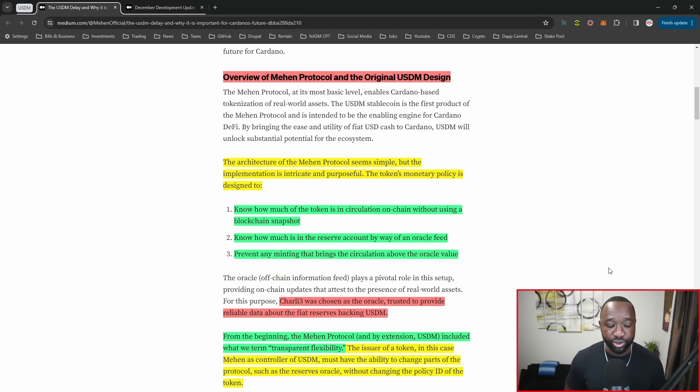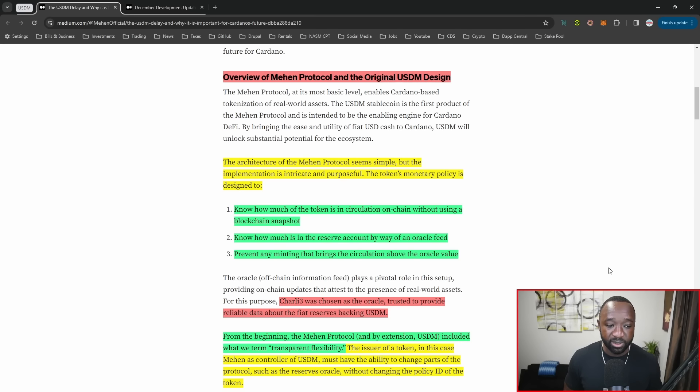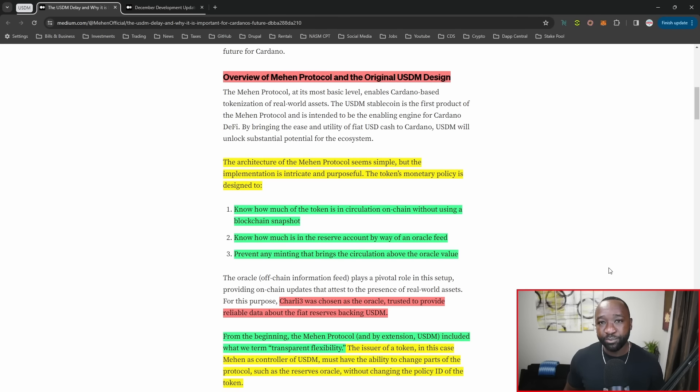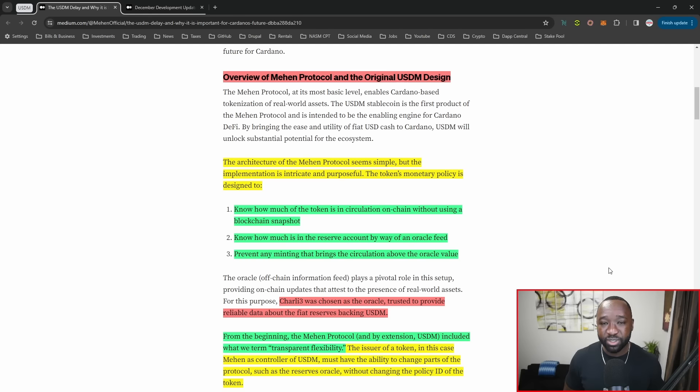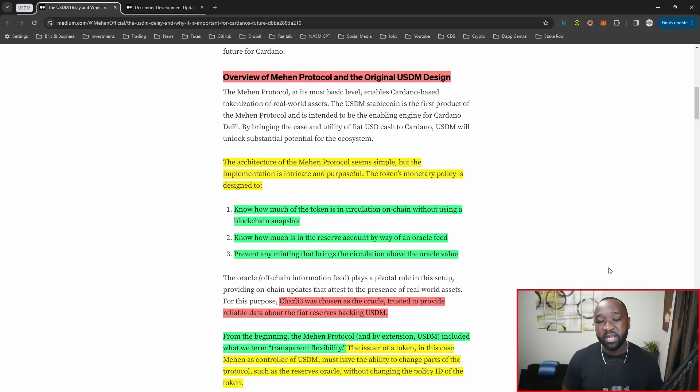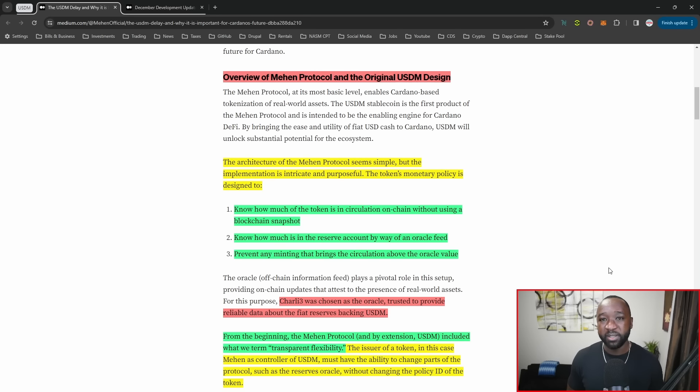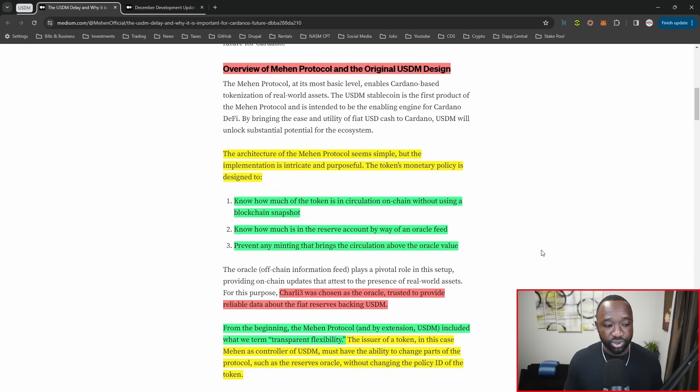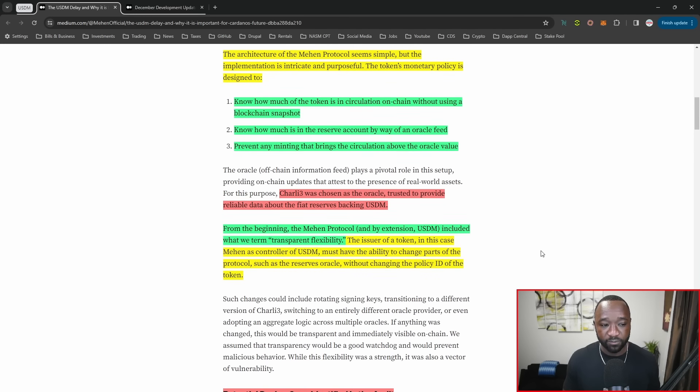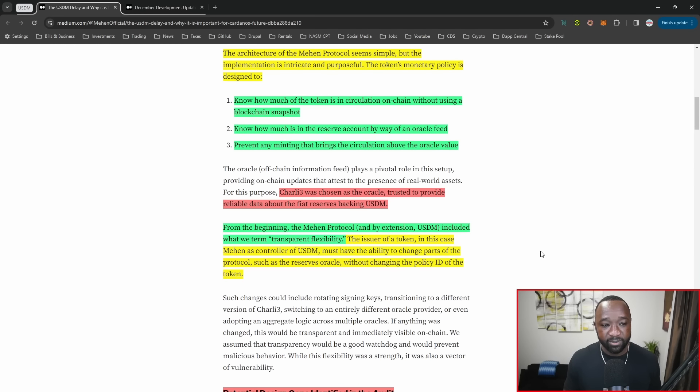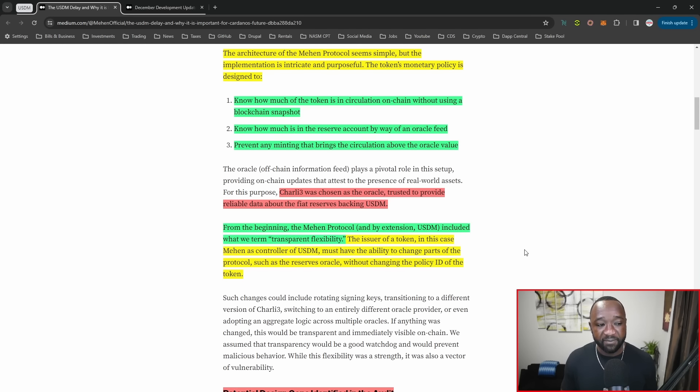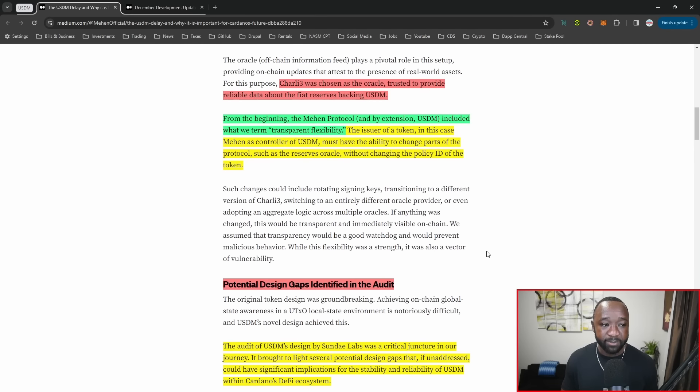Number three, this architecture is meant to prevent any minting that brings circulation above the Oracle value. So three key things: being able to quickly identify how much is on-chain without taking a snapshot, to verify what's in the reserves, and to verify they're not over-minting given how much is in the reserves. Charlie three was chosen as the Oracle of choice to provide reliable data about the fiat reserves backing USDM.